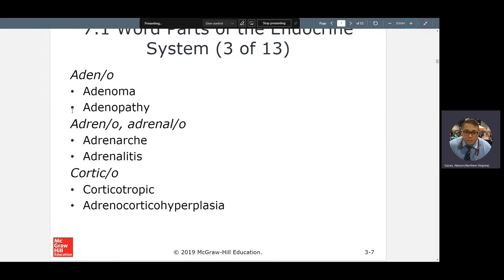Let's look at some words. 'Adeno' means gland. So an adenoma — 'oma' is a tumor, lump or bump — is a tumor of a gland. 'Pathy' is a disease process of a gland. Remember we talked about lymph nodes or lymph glands: lymphadenopathies. If I had a lymphadenopathy, I have a potential disease process. Remember the story about me palpating my neck and finding extra lumps that shouldn't be there.